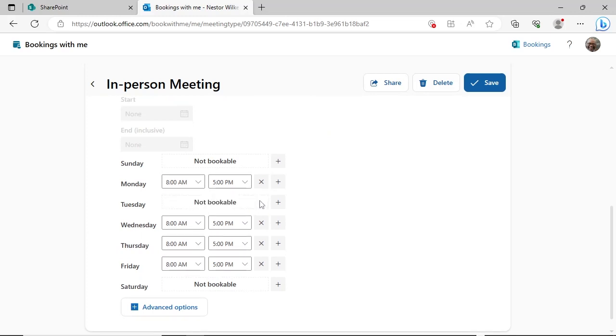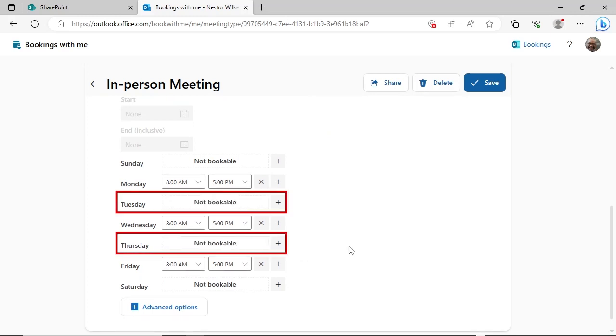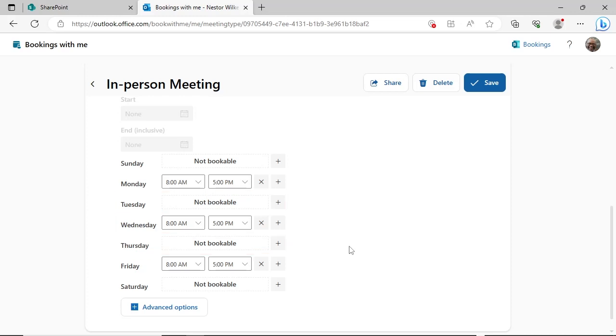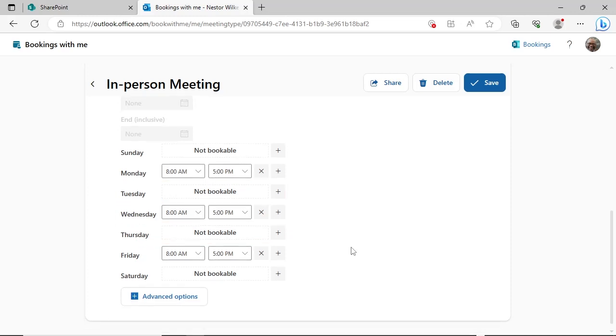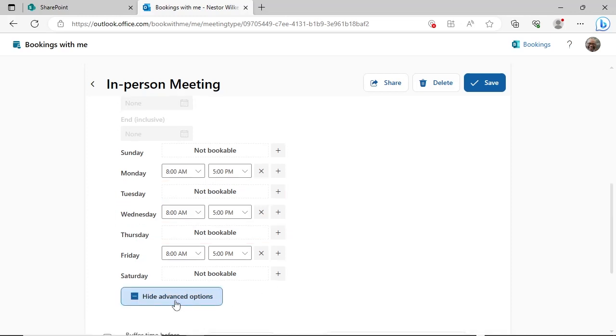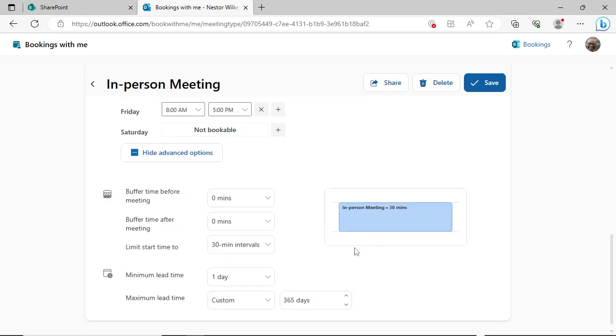In this example, Tuesday and Thursday are not bookable for the in-person meeting type, as these are work-from-home days.